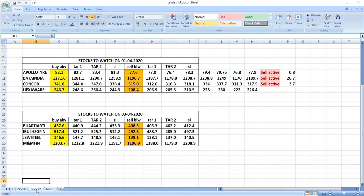On April 1st, we gave Apollo Tire. In that, sell was active and gave a good profit of 80%. Bata India, sell active and gave a profit of 26 rupees. Conquer, sell active and gave a good profit of 3 rupees and 75 paise. Hexaware, there was no trade.